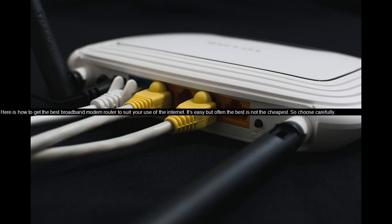Here is how to get the best broadband modem router to suit your use of the internet. It's easy, but often the best is not the cheapest. So choose carefully.